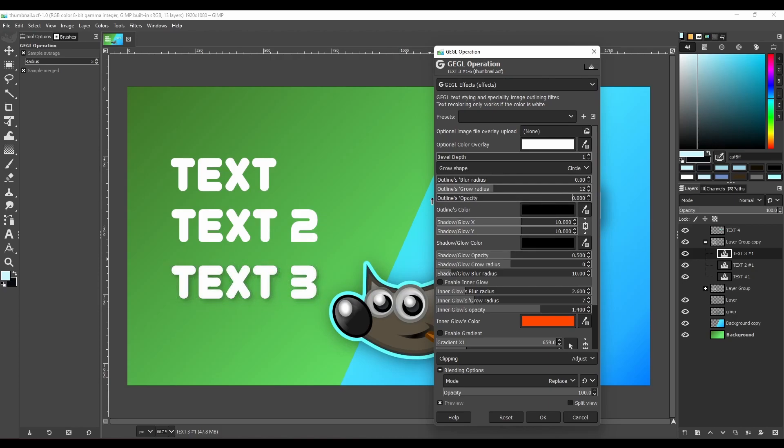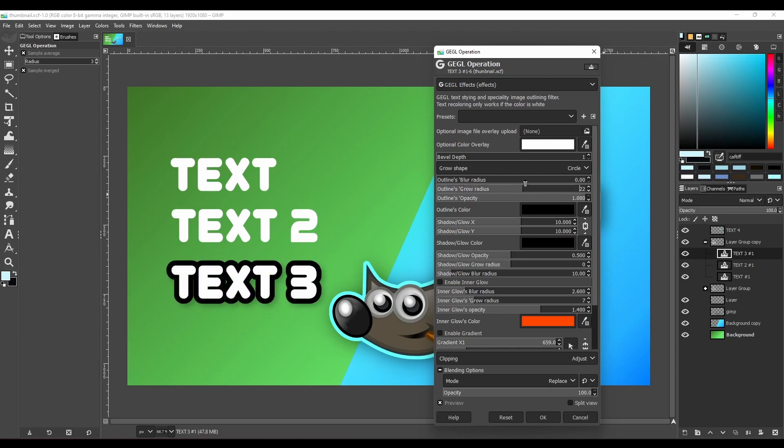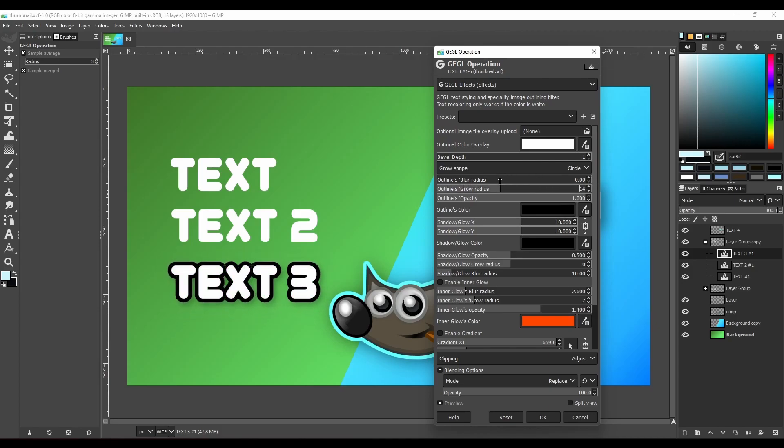Here you can change the outline's color, opacity, radius, and blur, as well as the settings of many other effects.